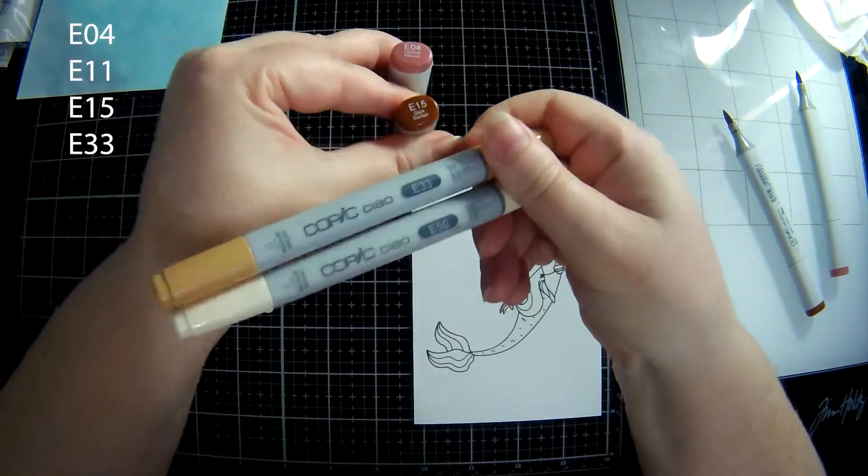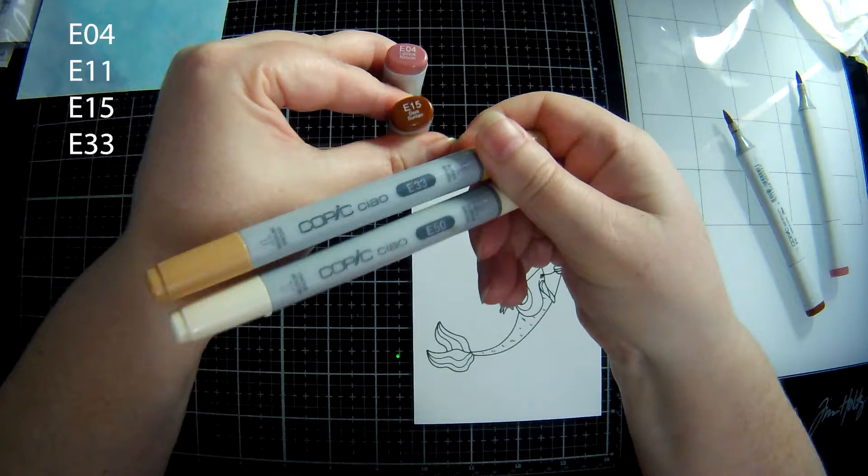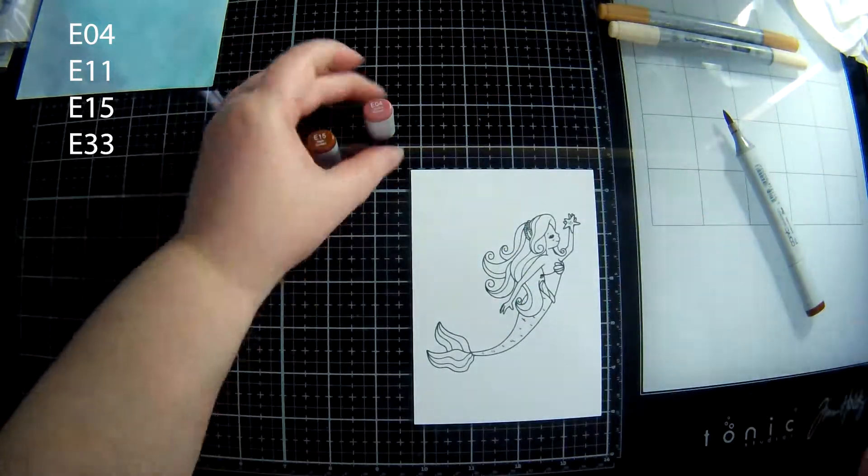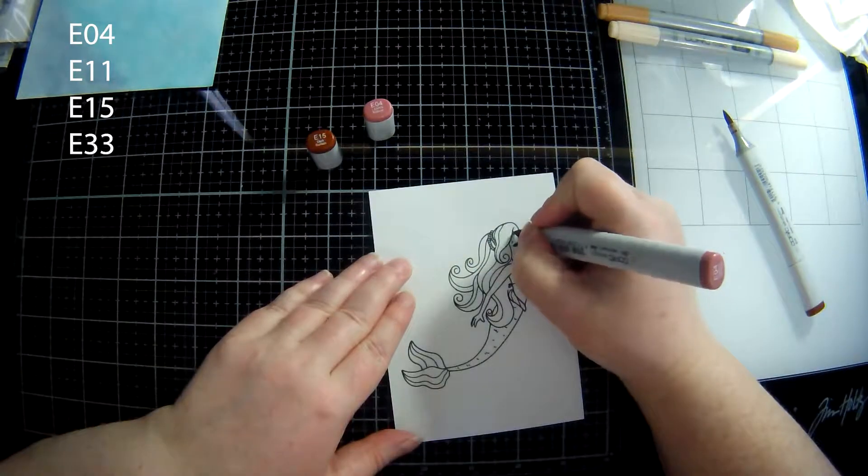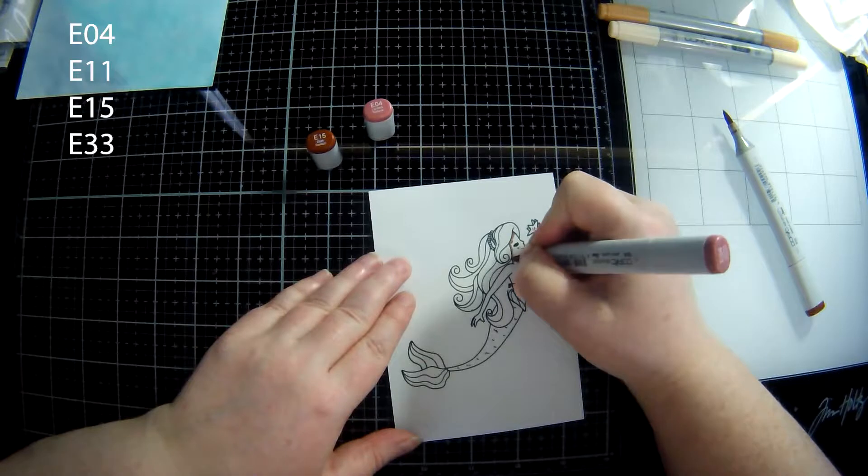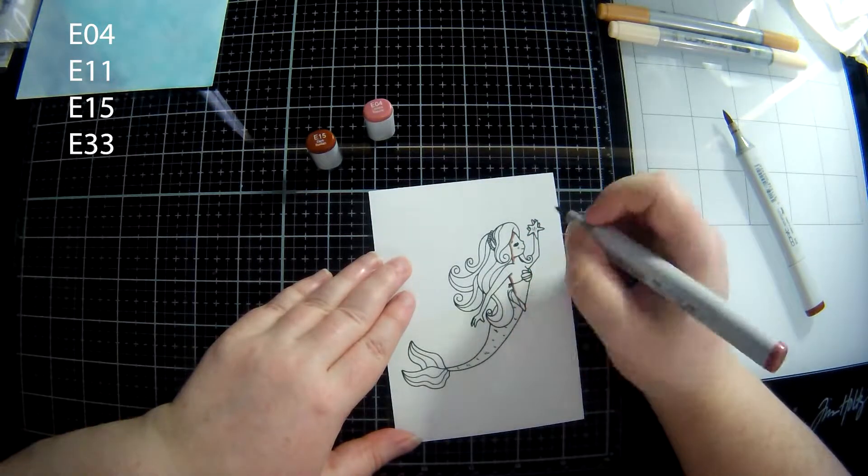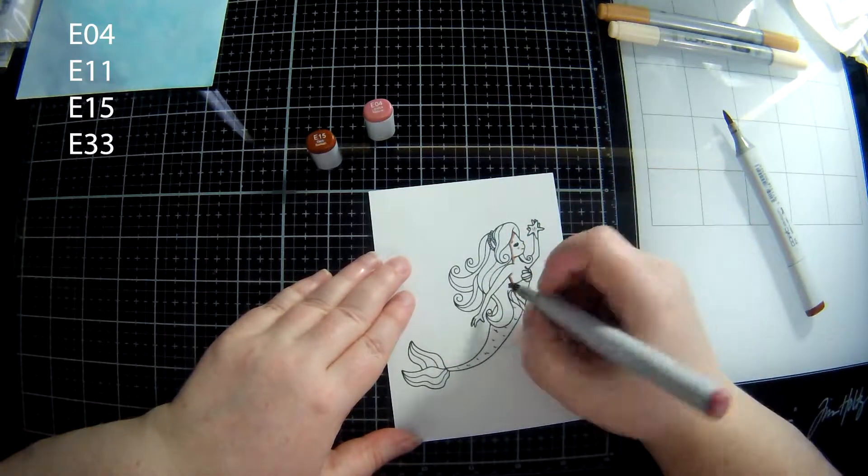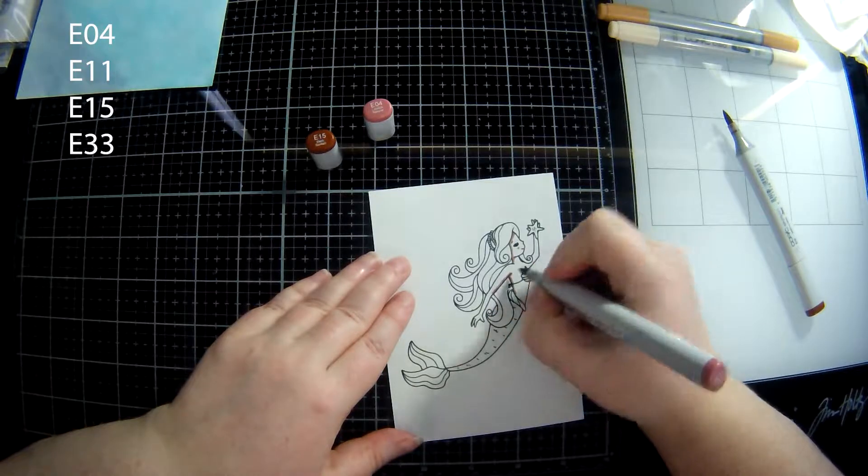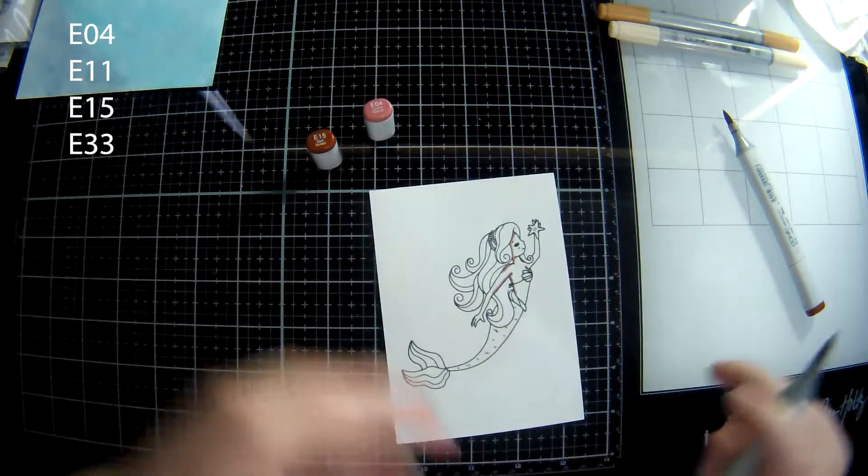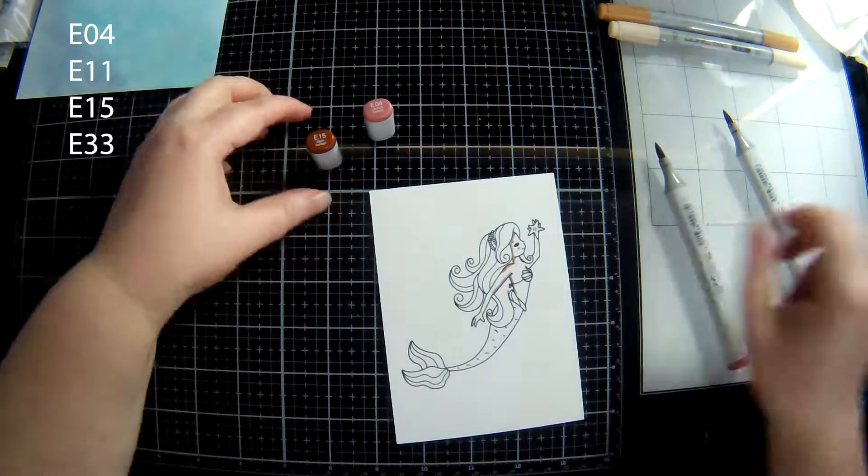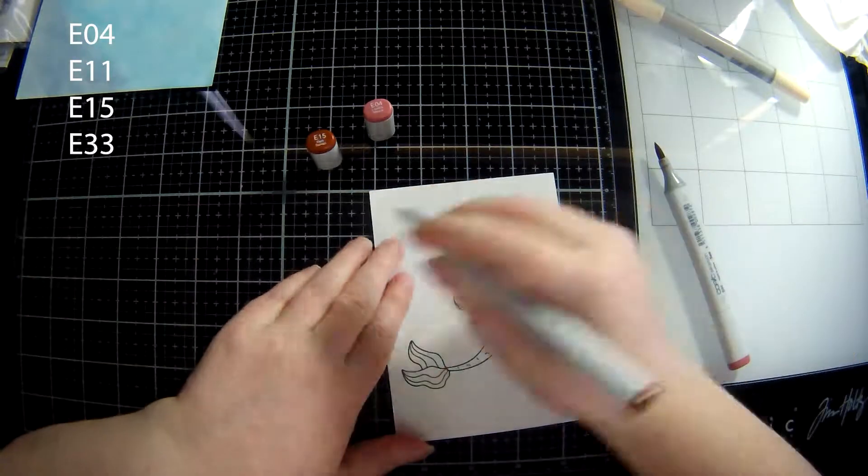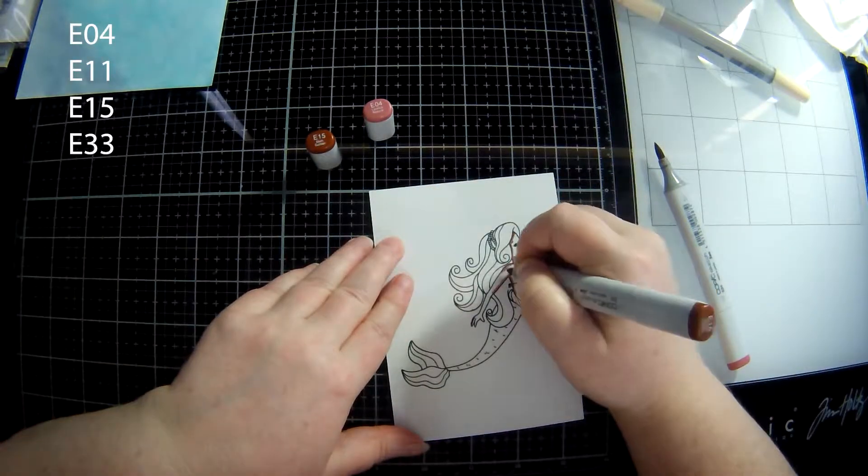Here is the Copic coloring and I'm using E04, E15, and I think it's E33 and E50. I'm not 100% sure I'll find it out and it should be on the screen now. I think I also bring in some E11.